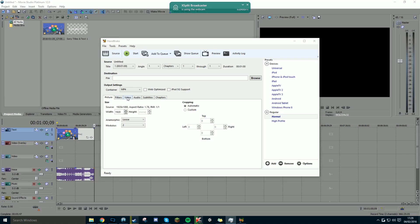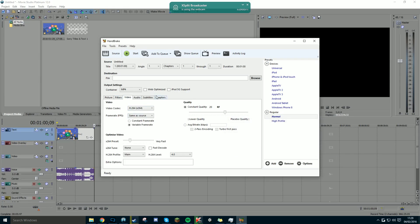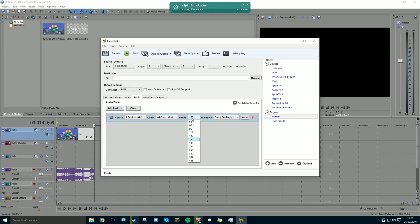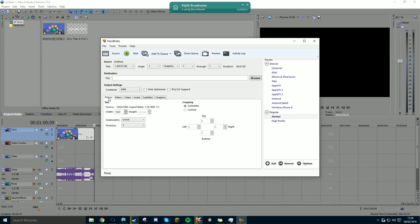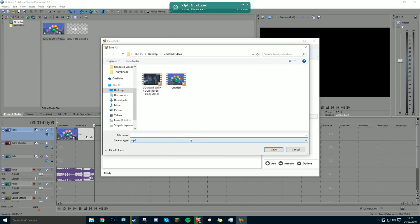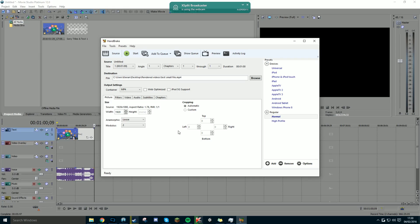I always keep video quality on 20 for normal use. Then set audio to 160 — I don't use 192 or anything like that. Then go to File and name your output — I'm calling mine 'test small file.' Then press Start. It says 'preparing to encode' and it takes a really short time, but it all depends on your CPU how fast it actually goes.